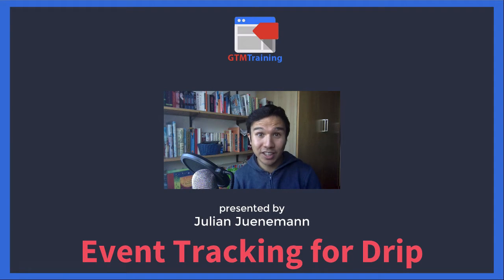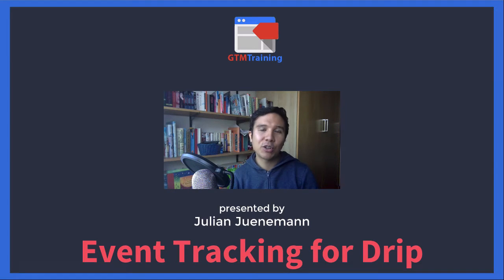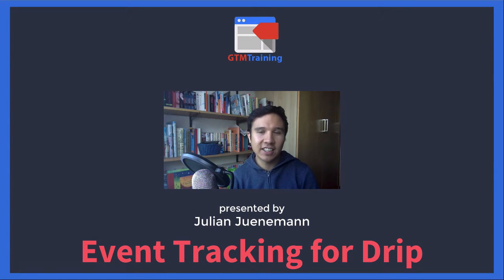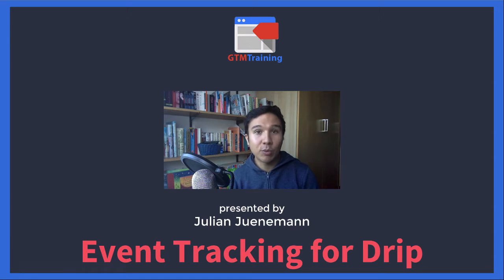Hi there and welcome to another video of gtmtraining.com with me Julian. Today we want to talk about how we can track event data and send that to the email marketing automation software Drip with the help of Google Tag Manager.